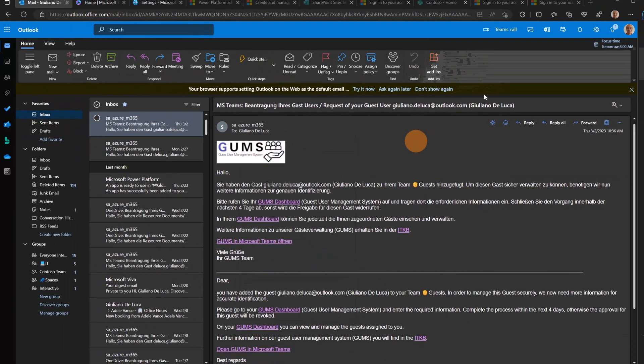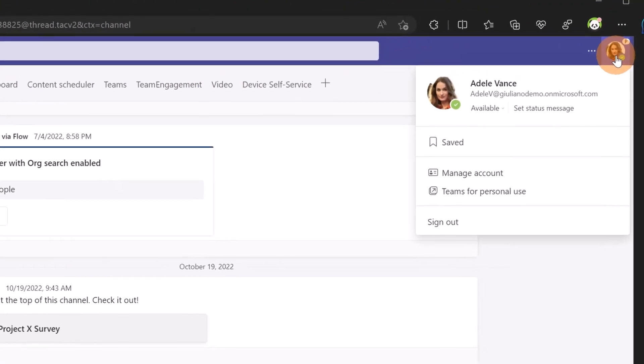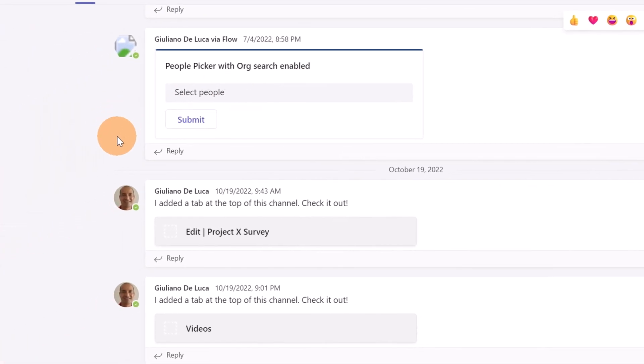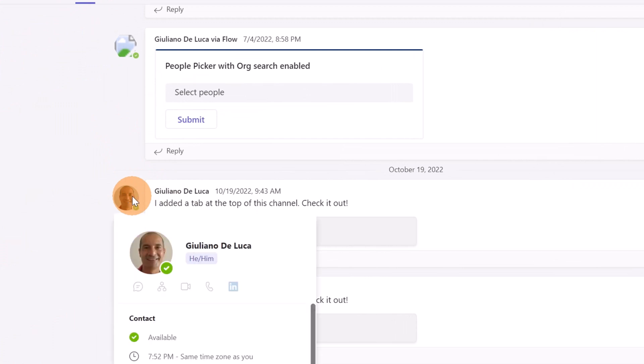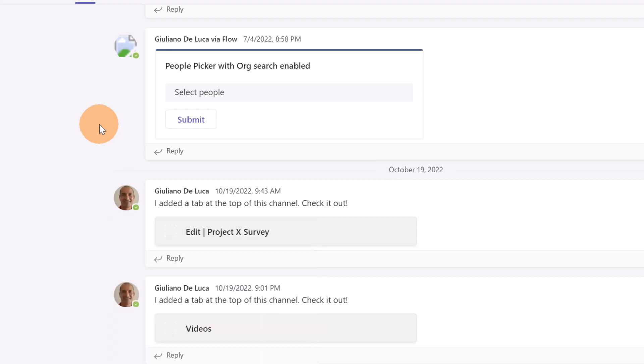Now let me show you from a different perspective how it looks. Here I am in Microsoft Teams as Adele Vance. Now let me go over Giuliano's profile picture. The card shows up, and here as you can see, I have my pronoun available under my name: he/him. So this is how this capability looks.